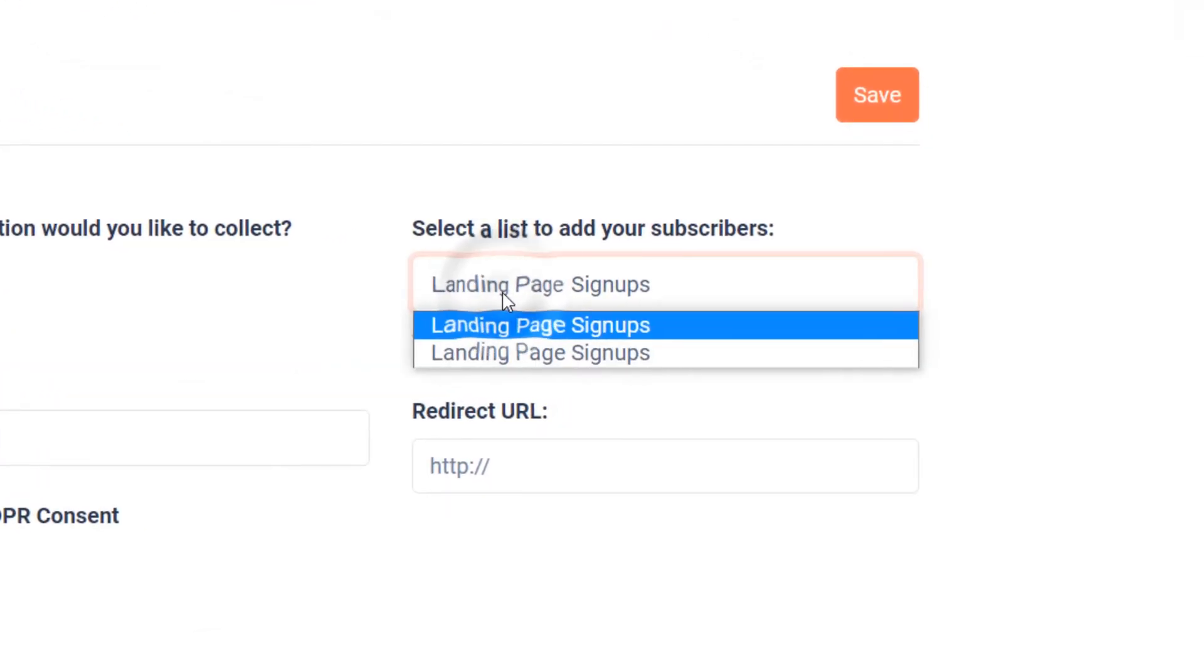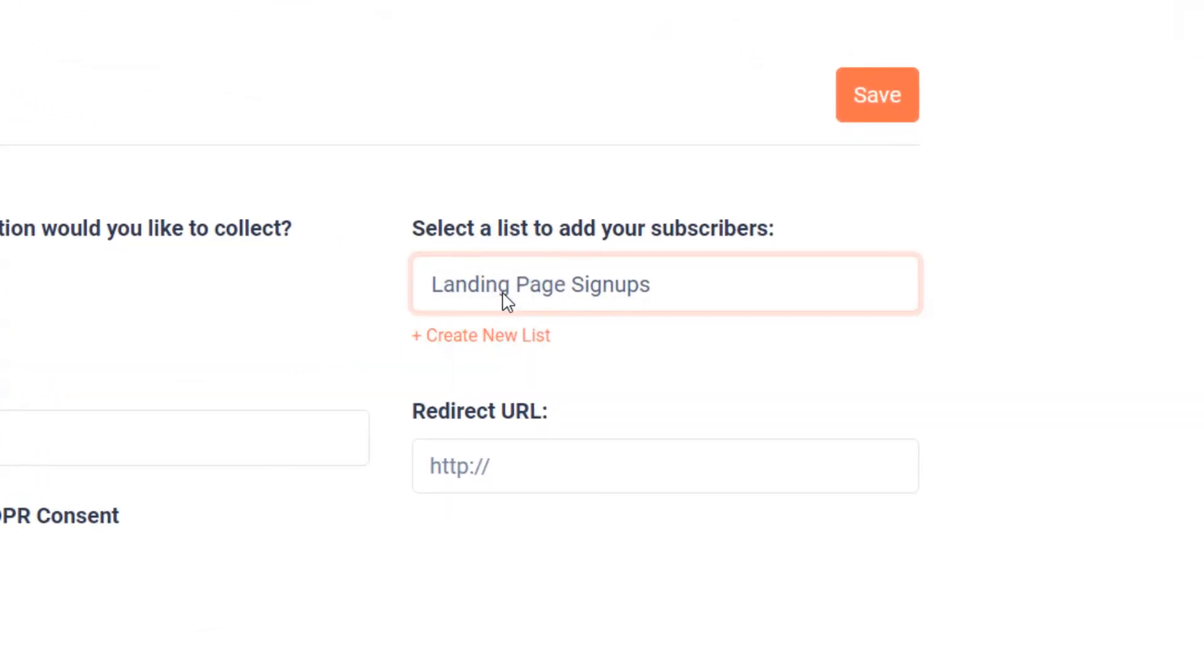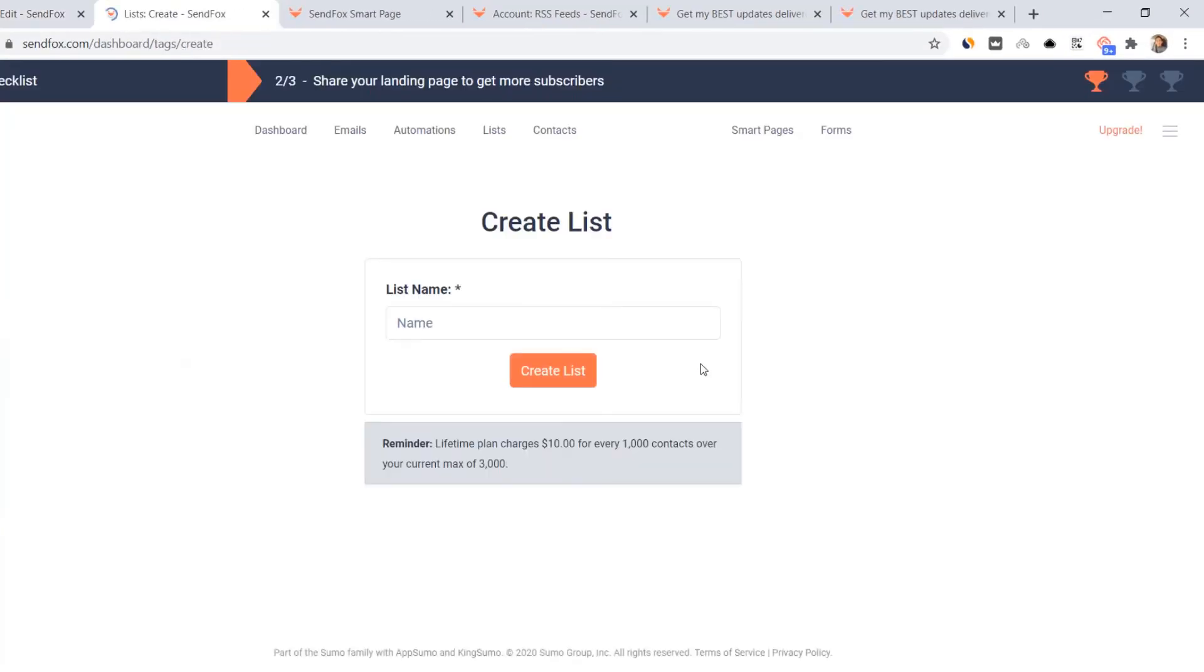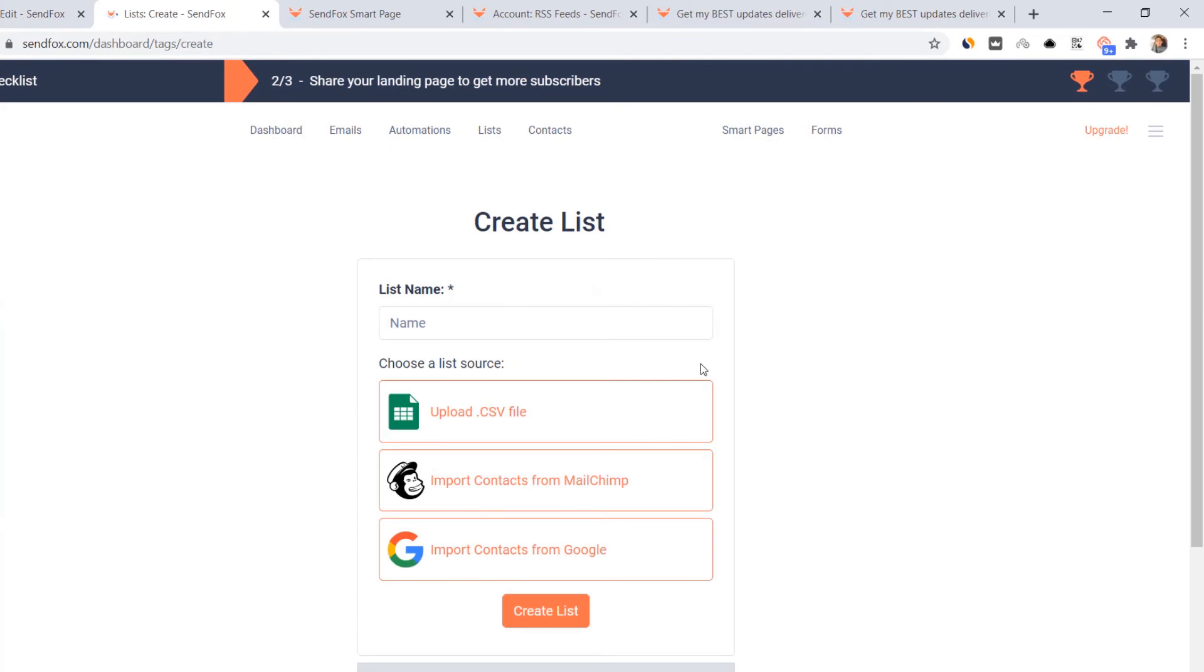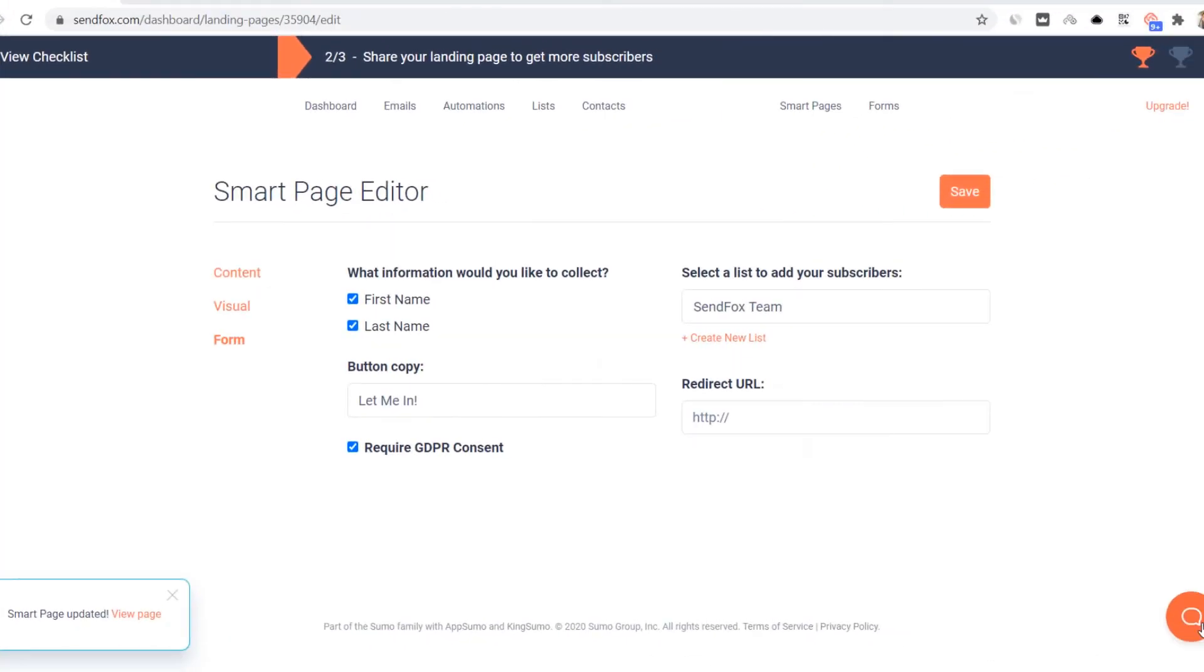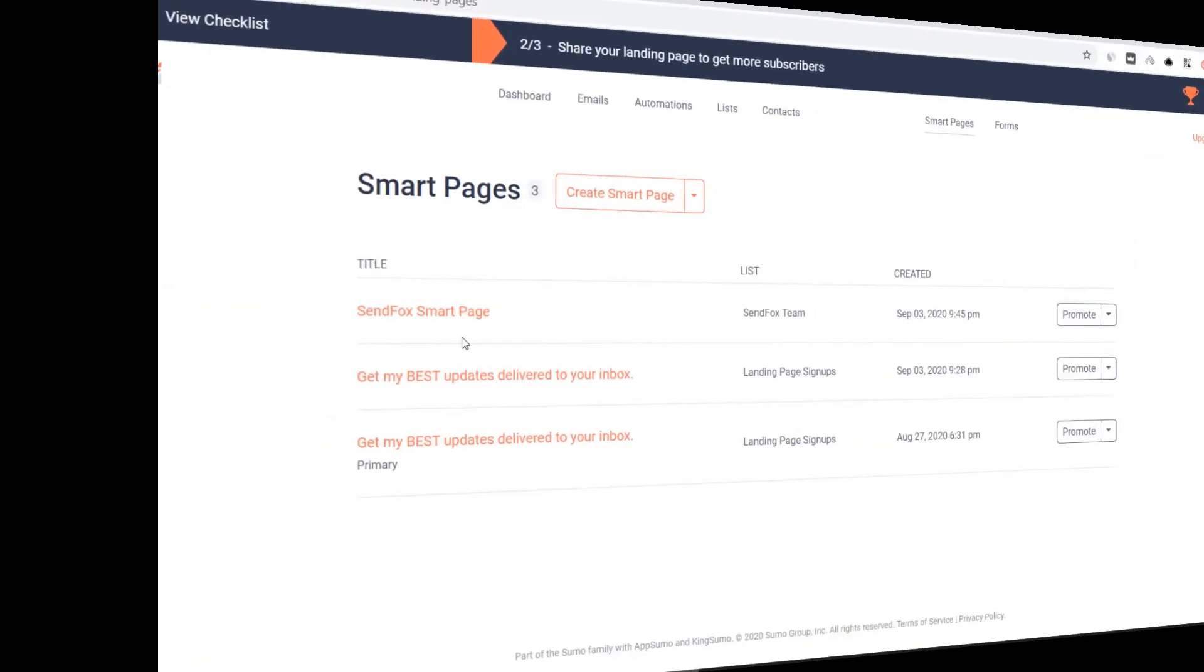Select the list you would like to add opt-ins to your smart page. You can also create a new list by clicking here. If you would like to redirect your subscribers to a web page in your website once they complete a subscription, add a valid URL here. Save your smart page.